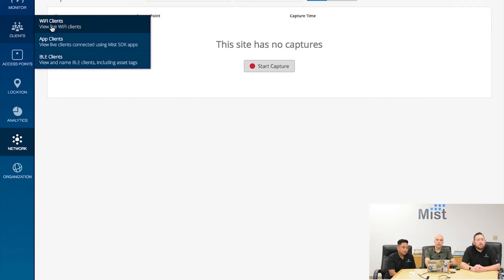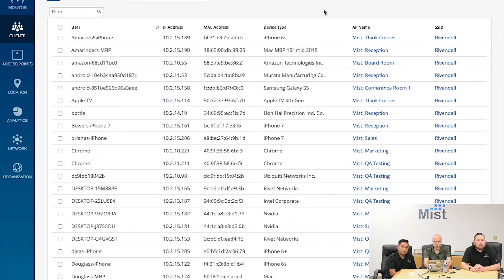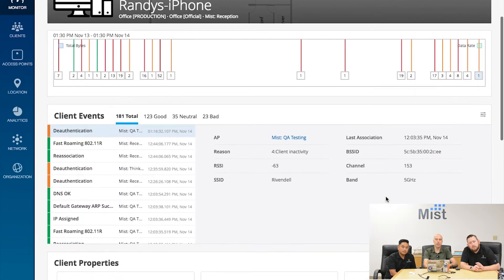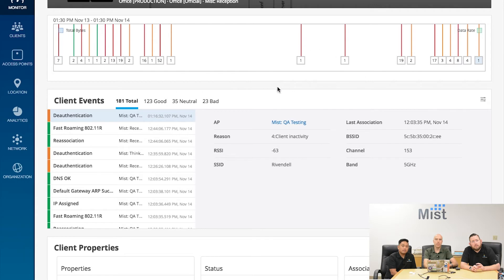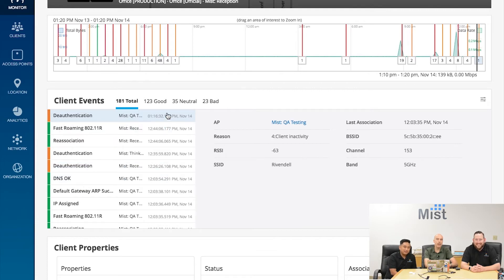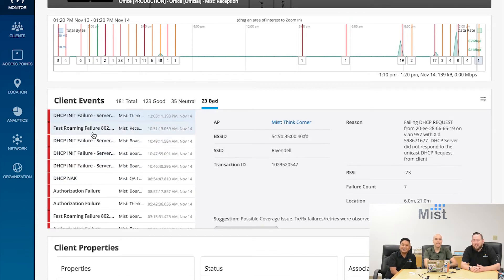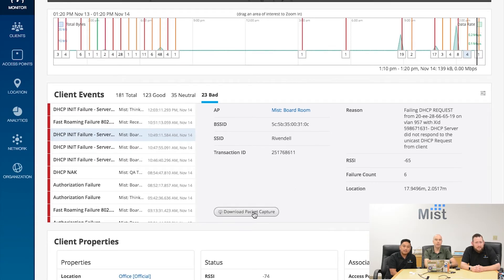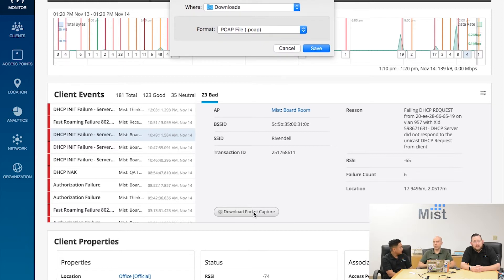Going into the client list, we can choose a client — in this case, finding my iPhone. Clicking through client insights, I see all the insights from my device throughout the day: a timeline of every problem and neutral good events, such as getting a DNS. Looking at the bad things — there's a DHCP failure recently. Clicking on that, I can see packet captures are available. I can save it and analyze later, or open up Wireshark or any capture analysis tool.